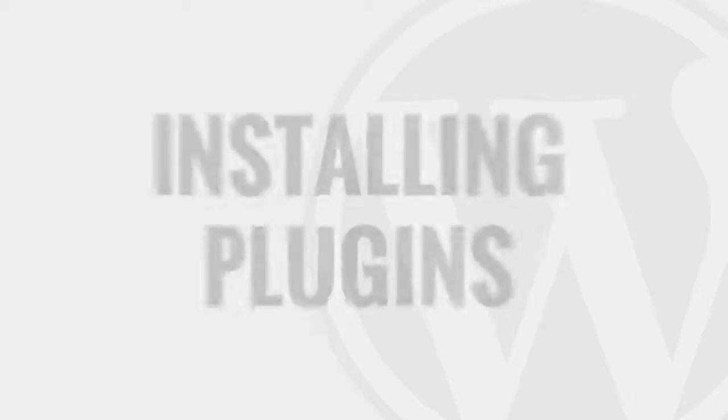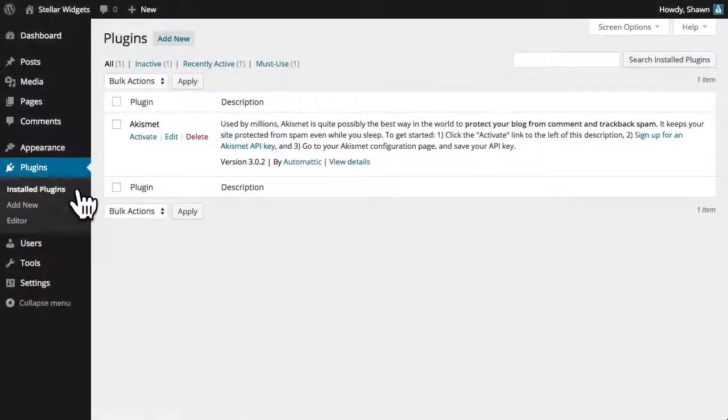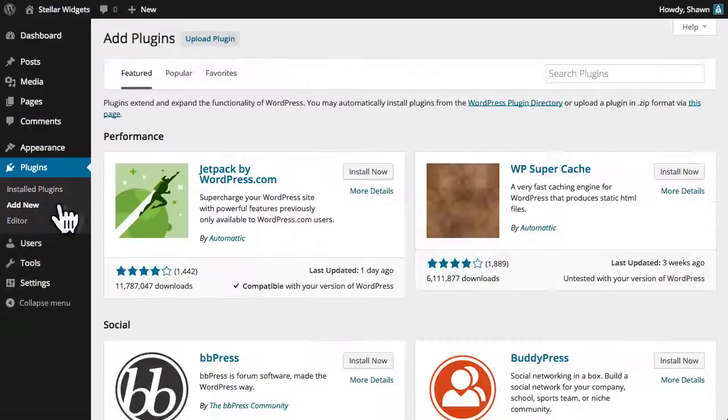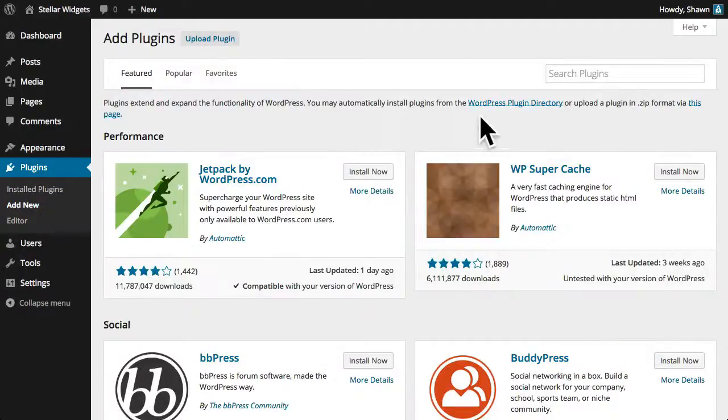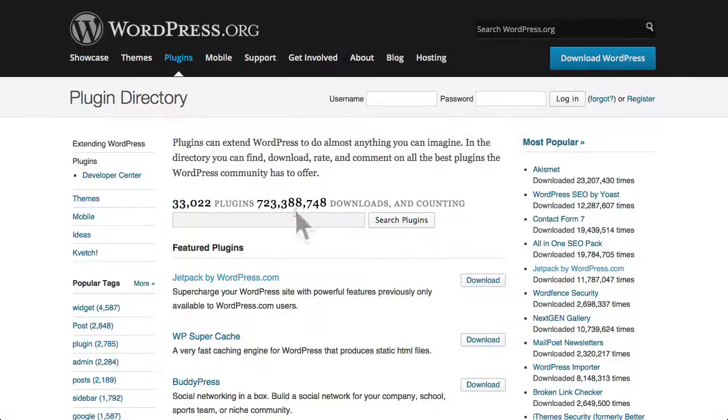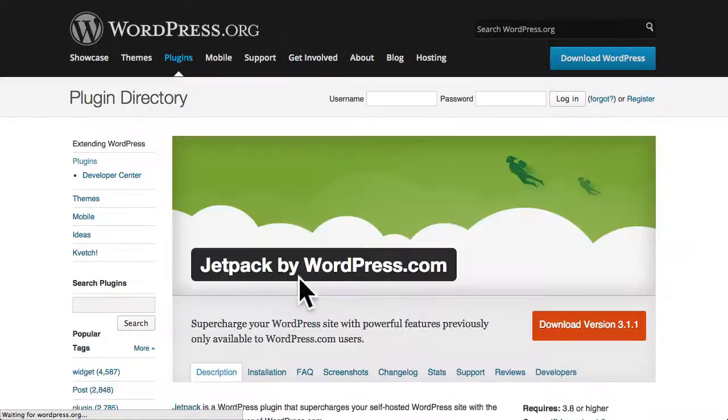In this video we'll talk about how to add new functionality to your WordPress site through the use of plugins. Plugins allow you to add new features to your WordPress blog that don't come standard with the default installation. There are thousands of plugins for WordPress and it's easy to locate and install new plugins with just a few clicks.